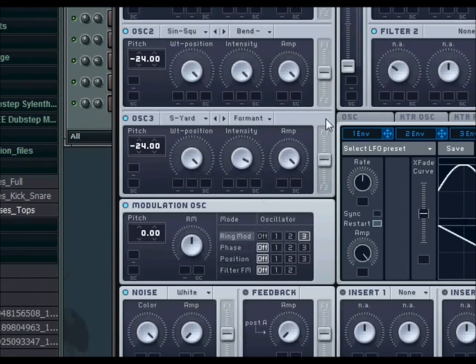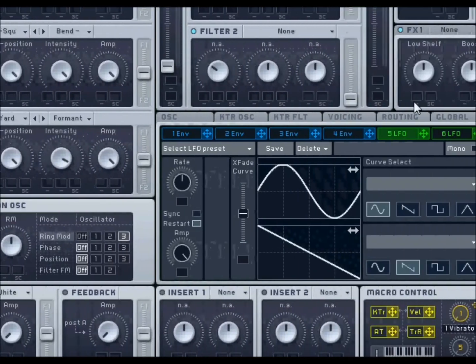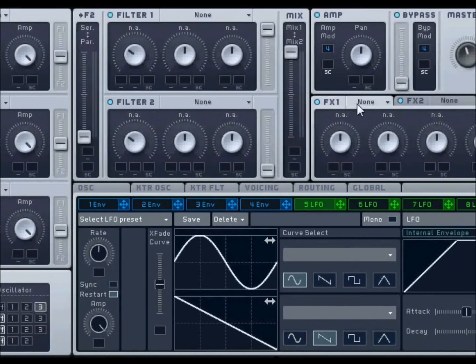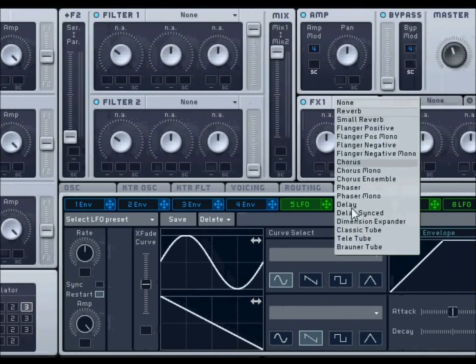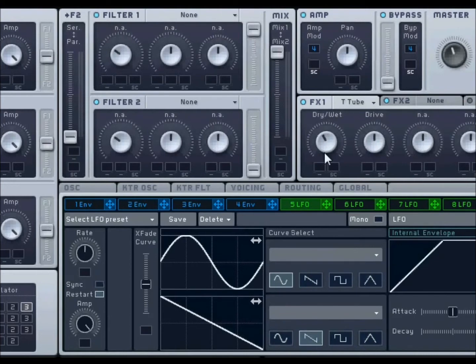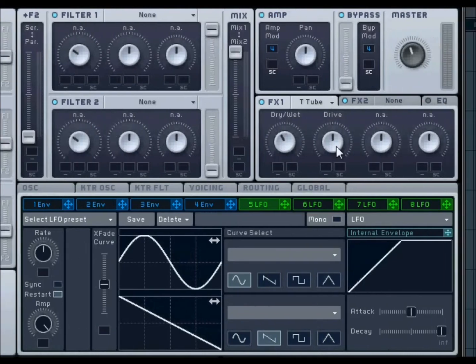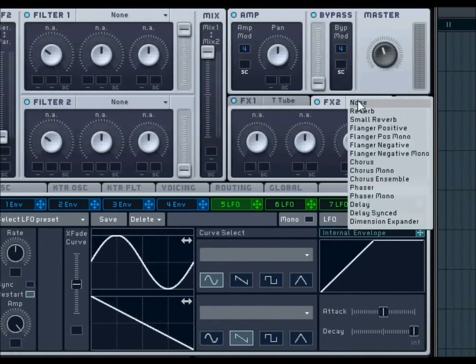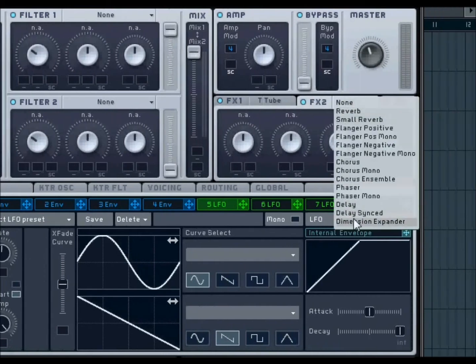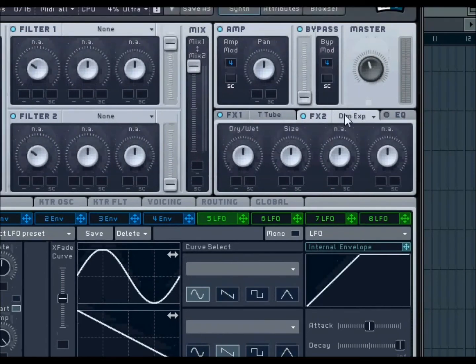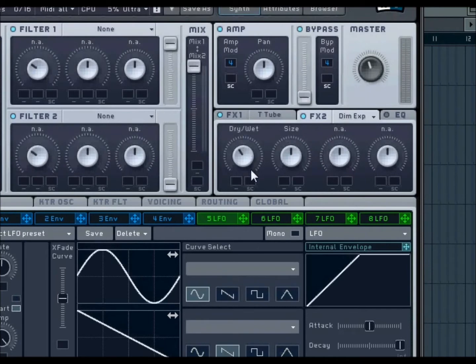And now for your effects, you're going to want to put a Teletube. Turn that down a tad, and that down a tad. For your effects 2, you're going to want to put a Dimension Expander, and turn that down just a bit as well.